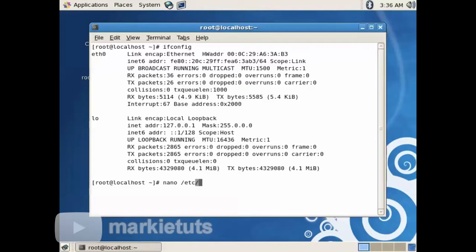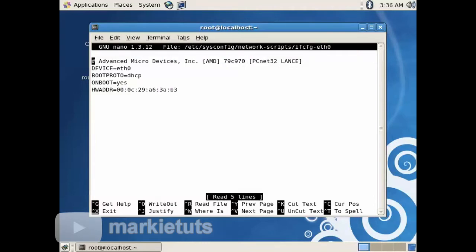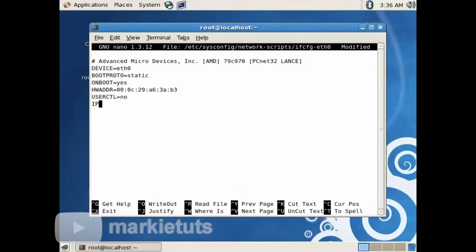Type nano /etc/sysconfig/network-scripts/ifcfg-eth0, then press Enter. As you can see, our server is set to DHCP. We will change it to static. We will type additional entries to our configuration. Please do not modify the HW address that is already in the entry. Our entries are case sensitive and do not add any space if you are not required to.